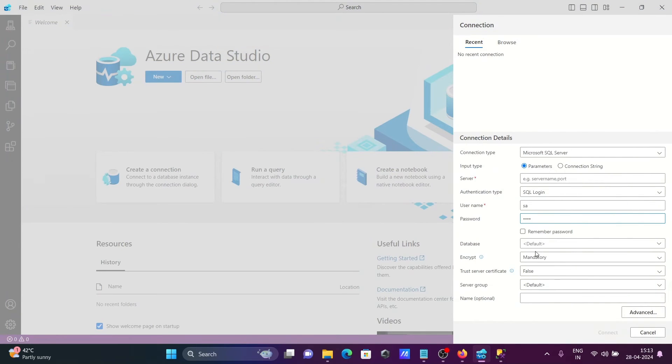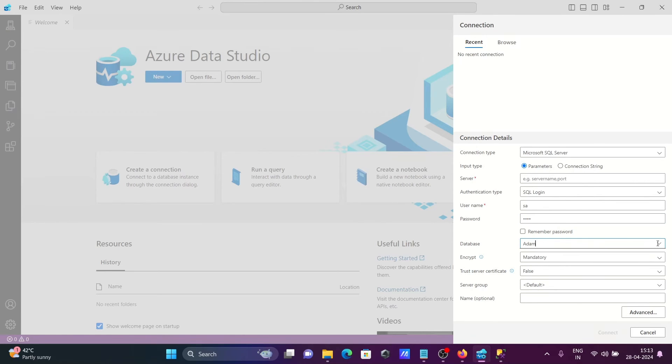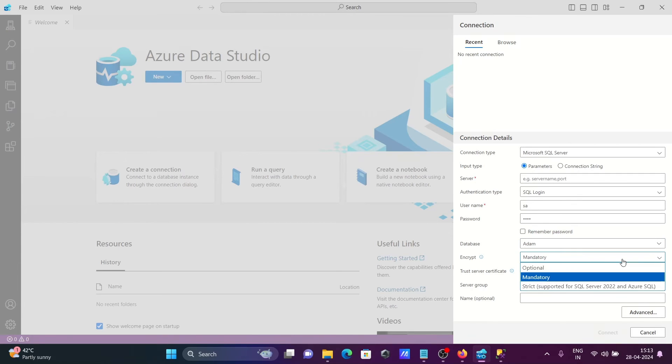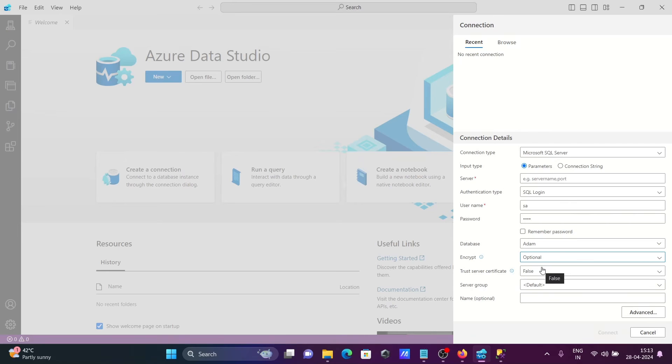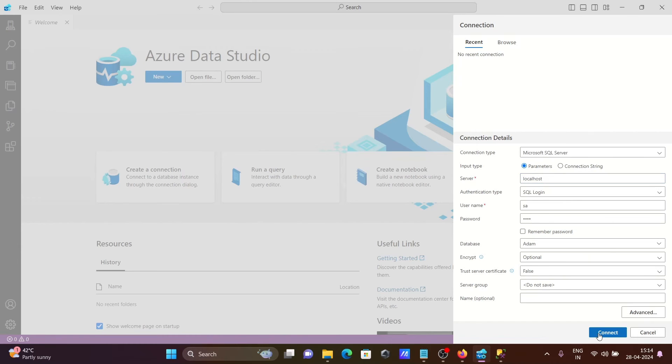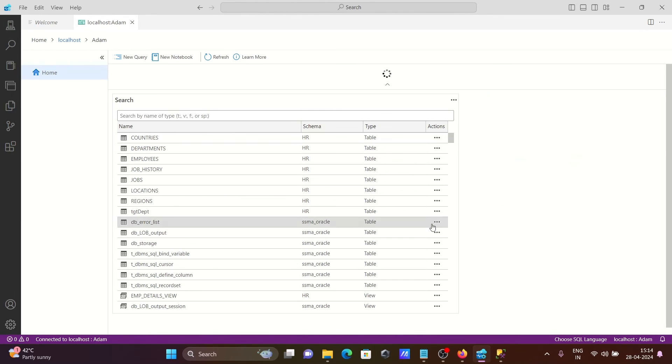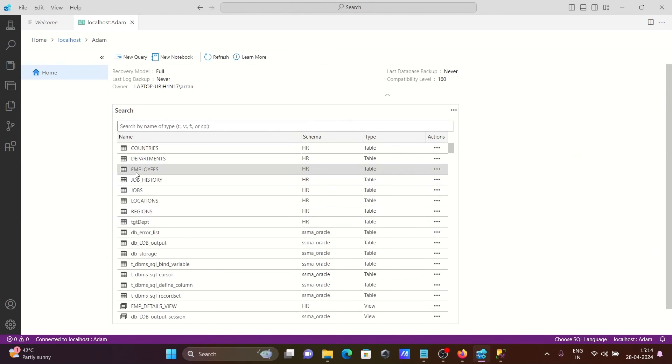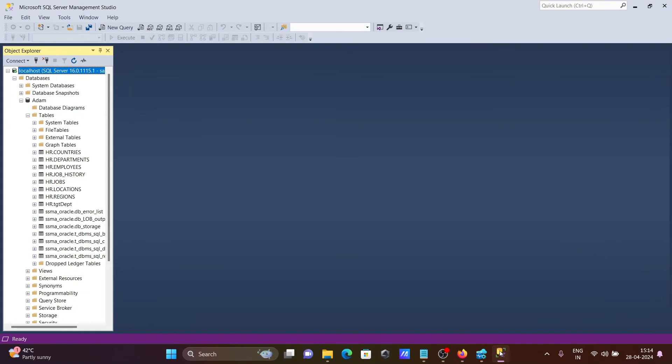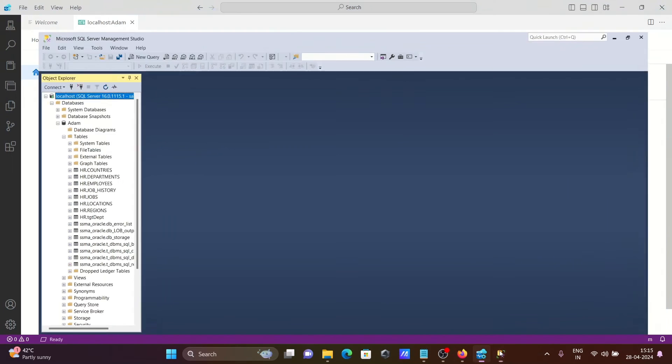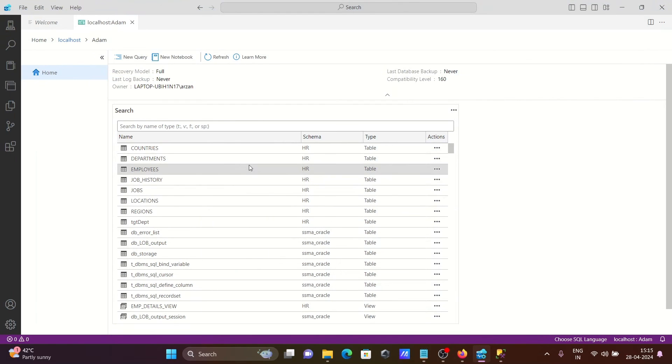Let's give Adam, and the server name is localhost. After giving all this correct information, let's click on connect. Now it's connected, and the tables present in SSMS come inside Azure Data Studio.